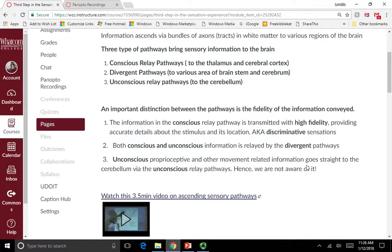An important distinction between the pathways is the fidelity of information conveyed. The conscious relay pathway transmits information with high fidelity, providing accurate details about the stimulus and its location — these are discriminative sensations that allow us to tell the difference between different stimuli. The divergent pathways include both conscious and unconscious information. The unconscious pathways go straight from the spine to the cerebellum, carrying proprioceptive and other movement-related information that we are not aware of.